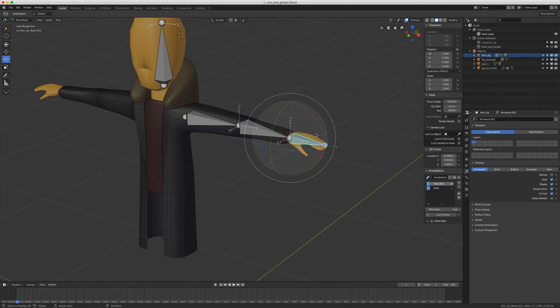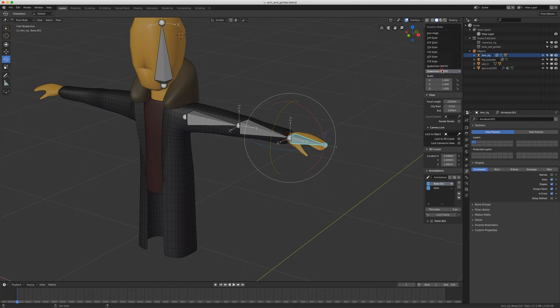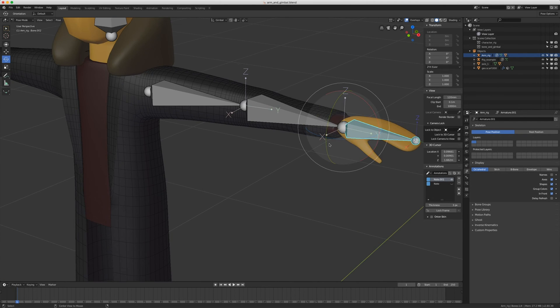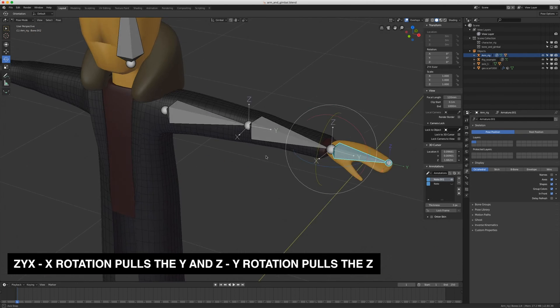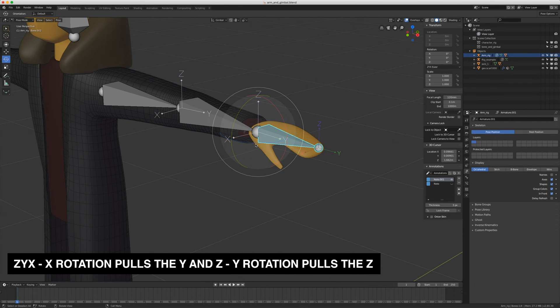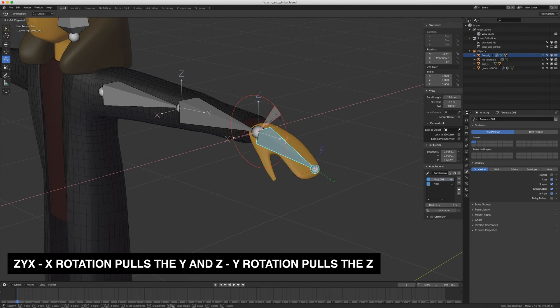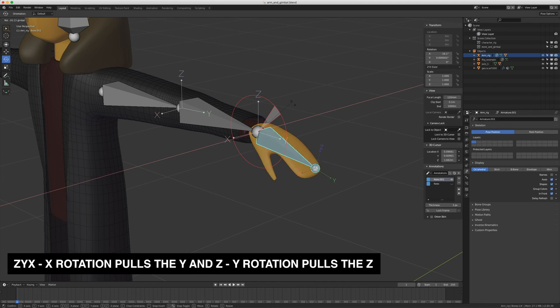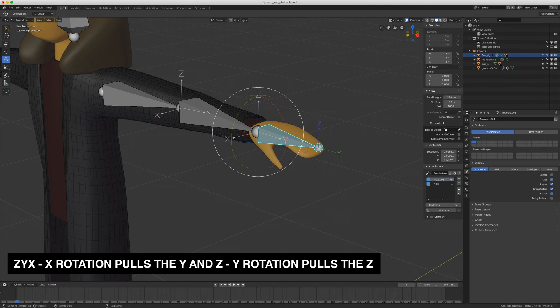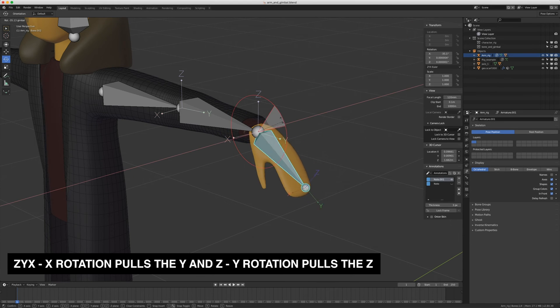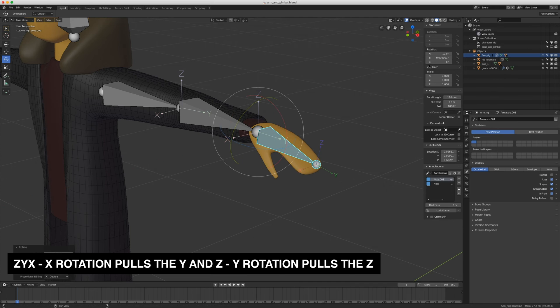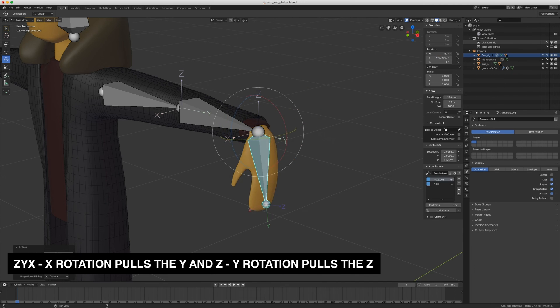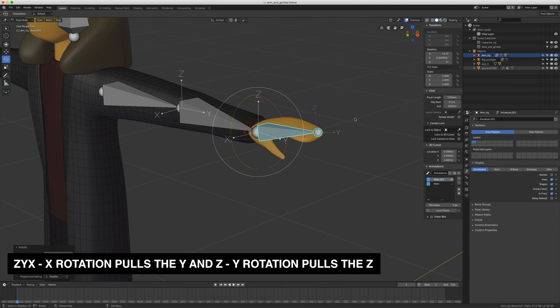For the wrist, I'm going to choose a rotation order of Z, Y, X. And you'll see why in a moment, the main rotation of a wrist is going to be this up and down rotation here. So that up and down rotation works really nice on the X because it's pulling the Y and the Z axes with it. So as you move it, it's going to pull those other two axes with it.